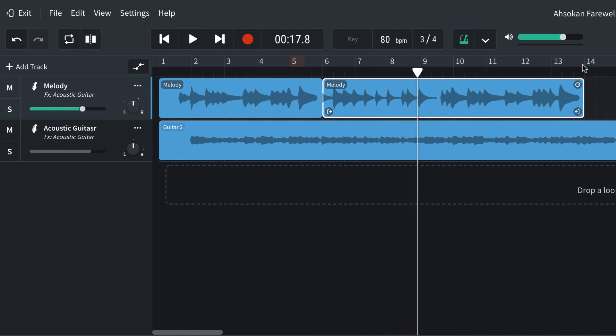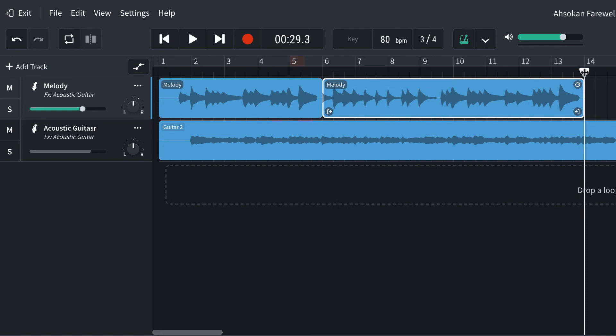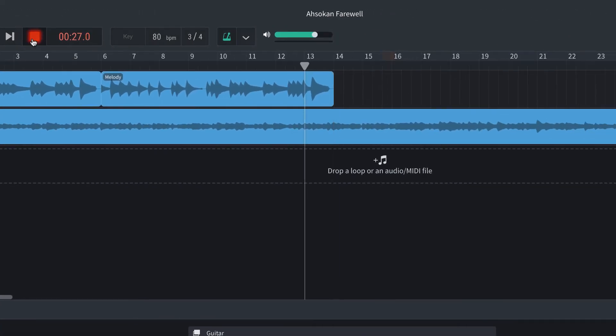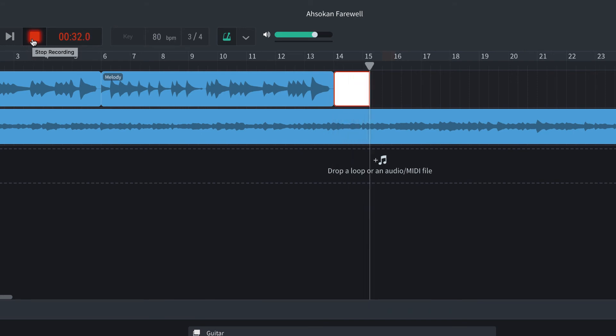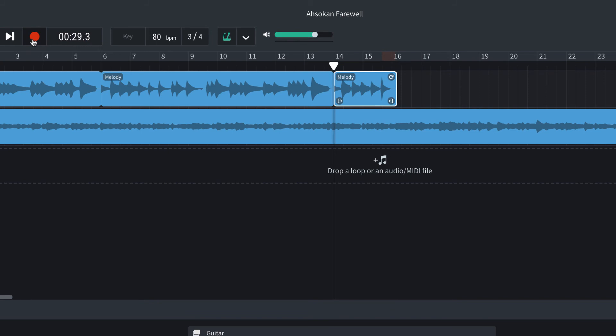So let's finish it up, and maybe I'll make a mistake this time. Here we go. I have two choices here. I can just delete that and do it again, or I can decide to punch myself in right here, on that bad note. Here's how that works.